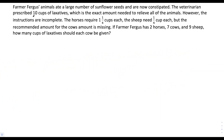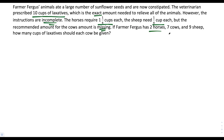So the vet prescribed 10 cups of laxatives, and this is the exact amount needed to relieve all of the animals. However, the instructions are incomplete. We know that the horses require 1 1/4 cups each, the sheep need 1/4 cup each, and the recommended amount for the cows is missing. We know that Farmer Fergus has 2 horses, 7 cows, and 9 sheep, but the actual question is: how many cups should each cow be given?